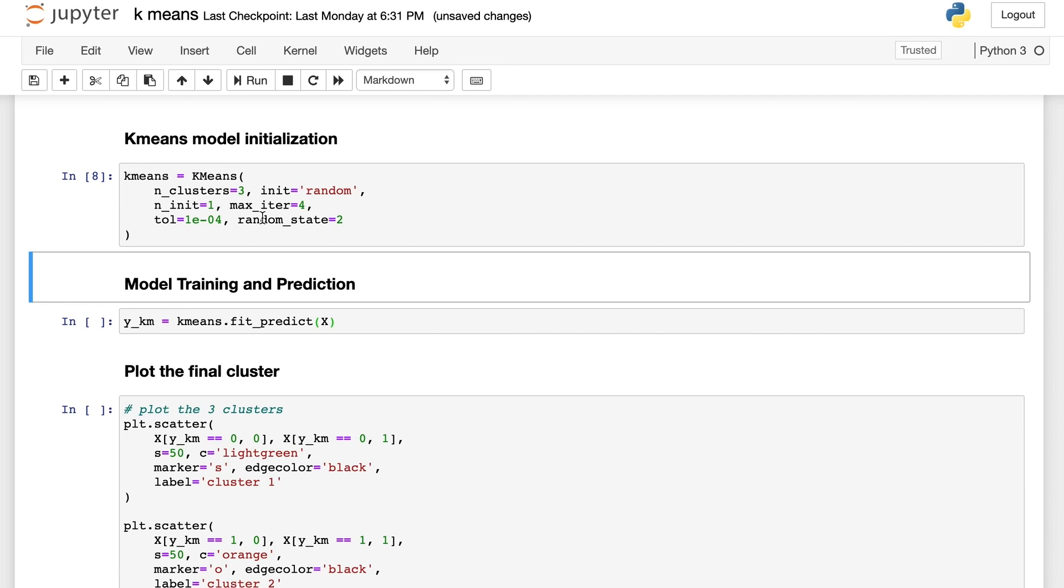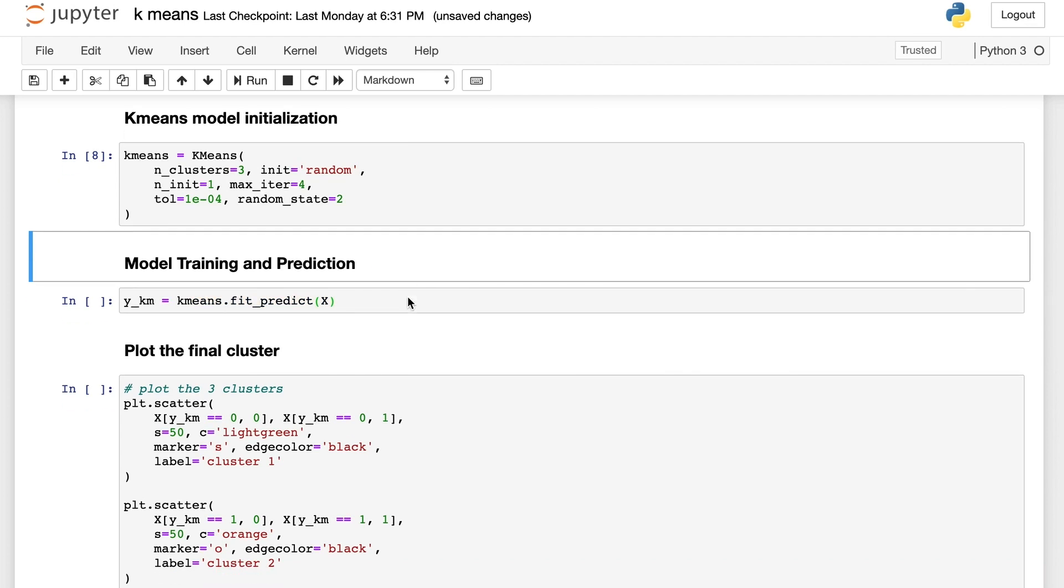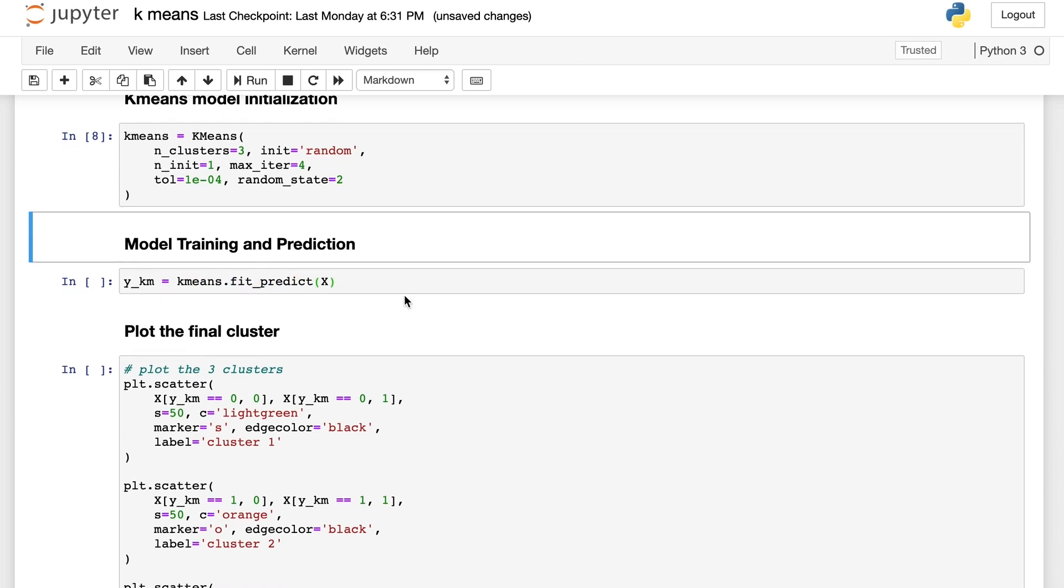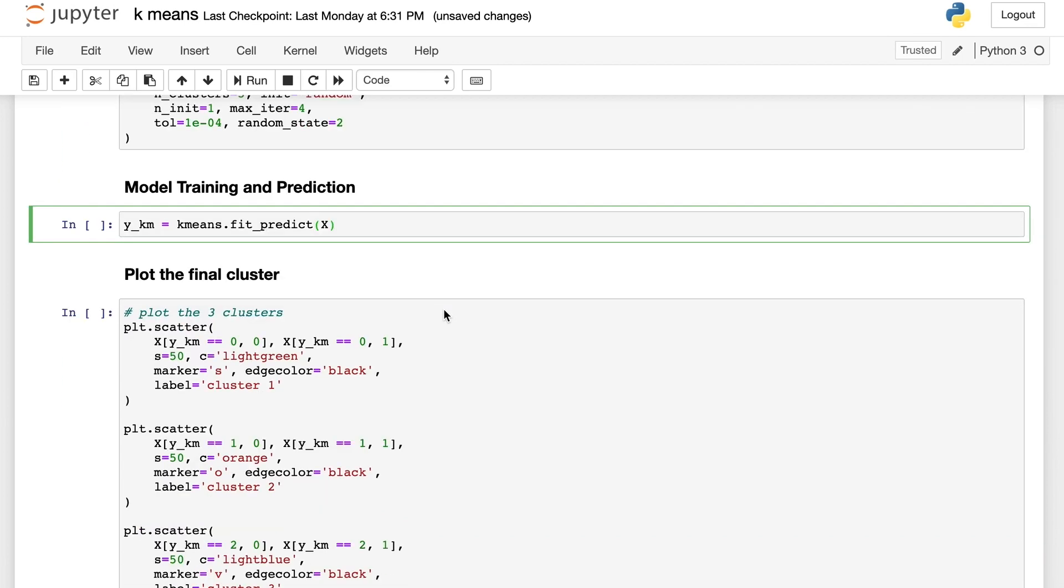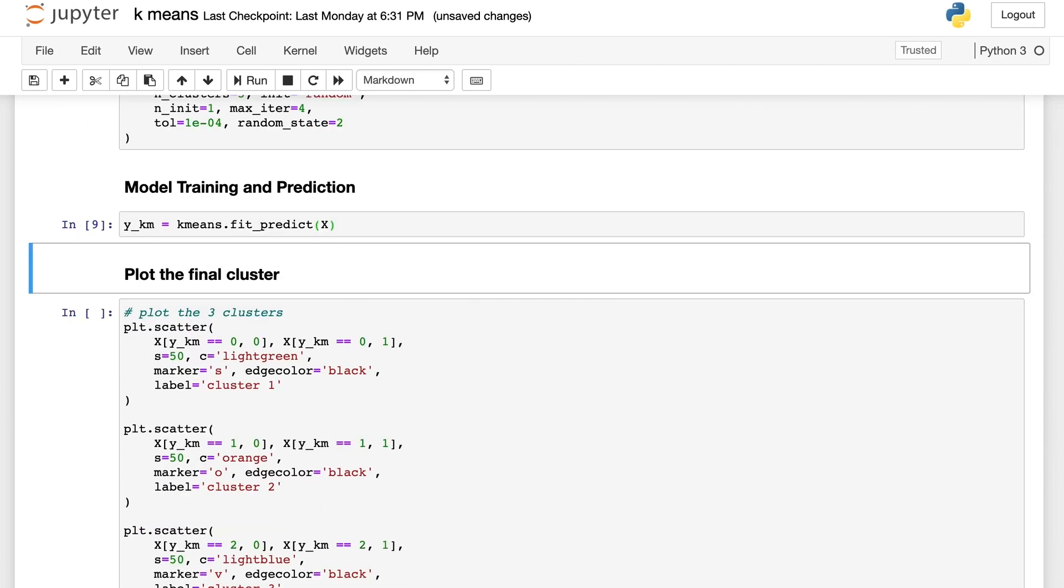The next step from the code perspective is very straightforward. It has only one line of code, which will help us to do model training and prediction at the same time. It is just a list of integers to represent which cluster each sample belongs to.